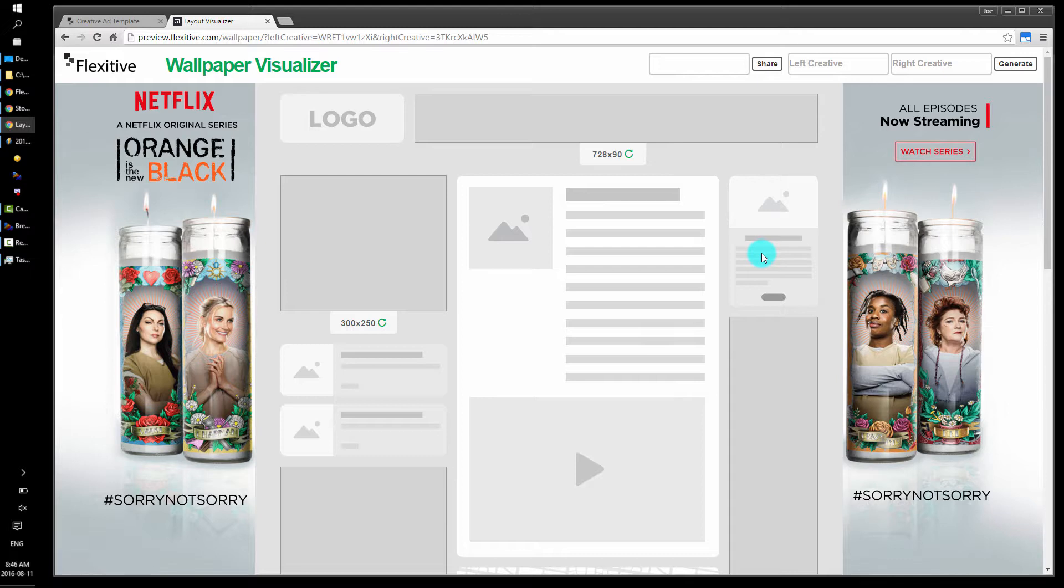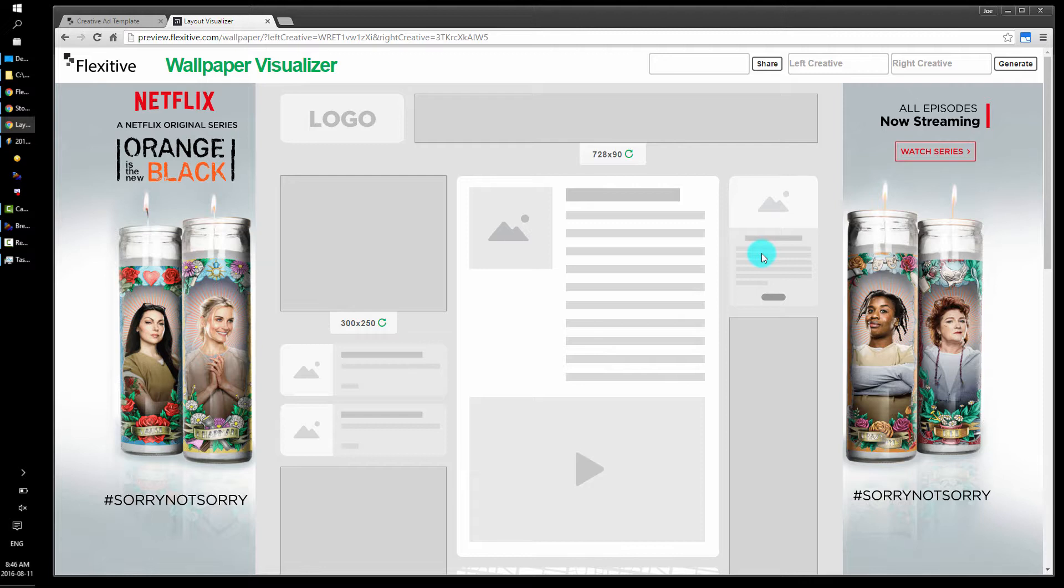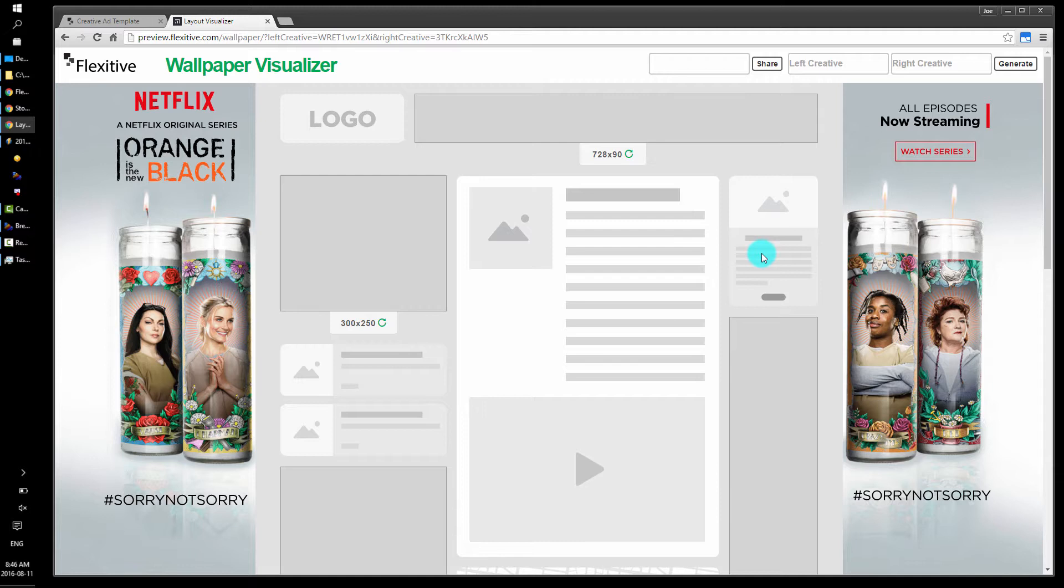When designing responsive wallpapers, you should think about what elements you want to be in view at all times. In our case, we have the image of the characters on the can that's always in view. And when we went to a very narrow aspect ratio, the 1x8, we actually chose to hide both the sorry not sorry text and the Netflix original series text, because the text wouldn't fit in such a narrow aspect ratio.